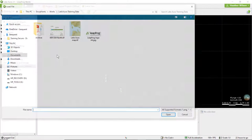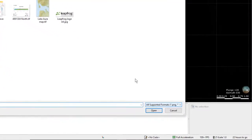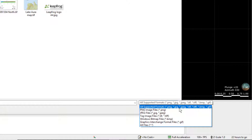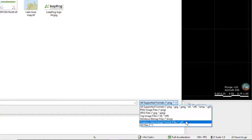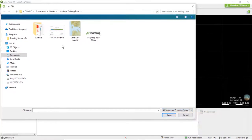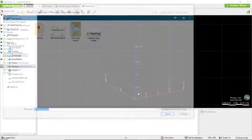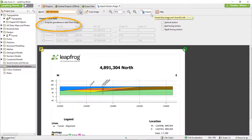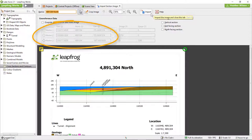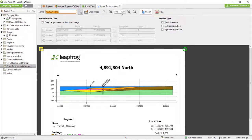A new cross-section from Image lets you import an existing cross-section into the LeapFrog project in image form. Files with existing geo-referencing data can be imported directly into LeapFrog Works, or if the geo-referencing data is incorrect, it can also be modified. Files without geo-referenced data can also be geo-referenced using three known points inside LeapFrog Works.